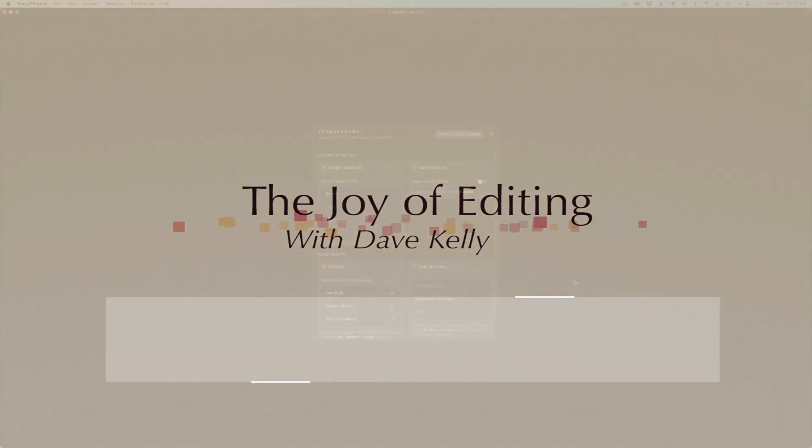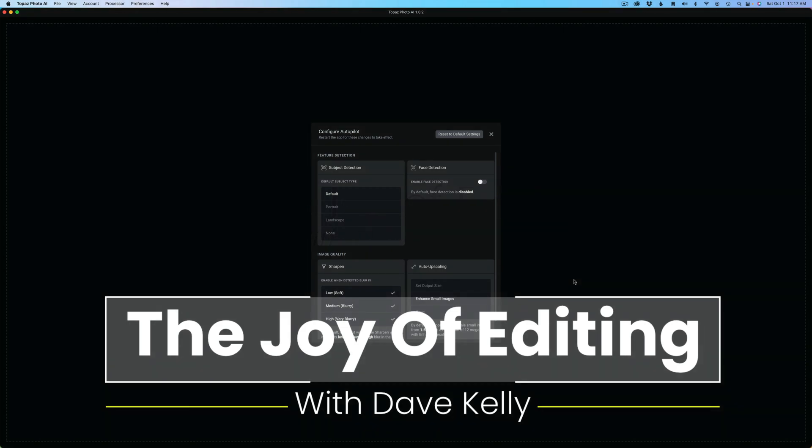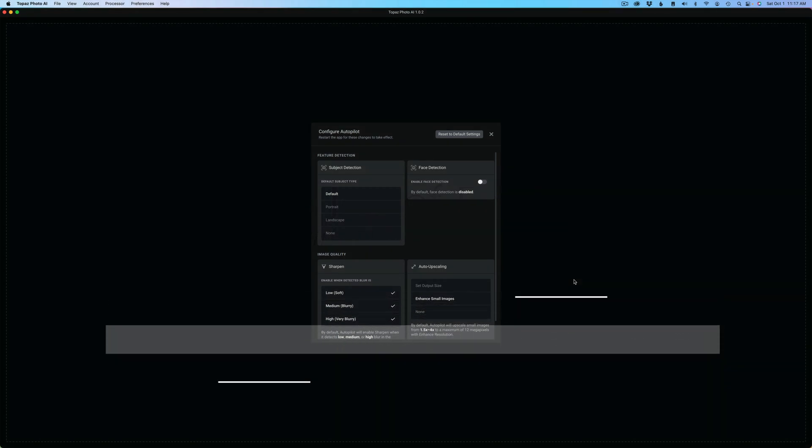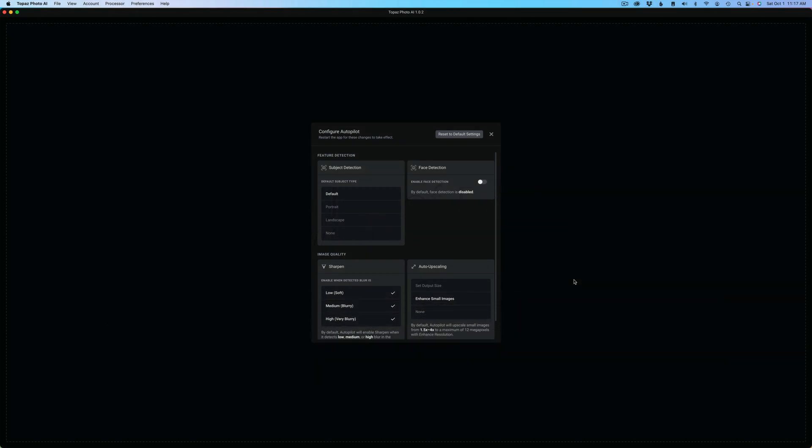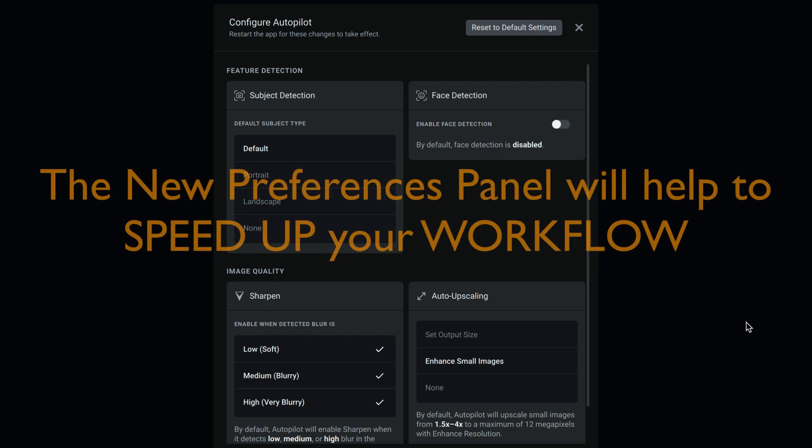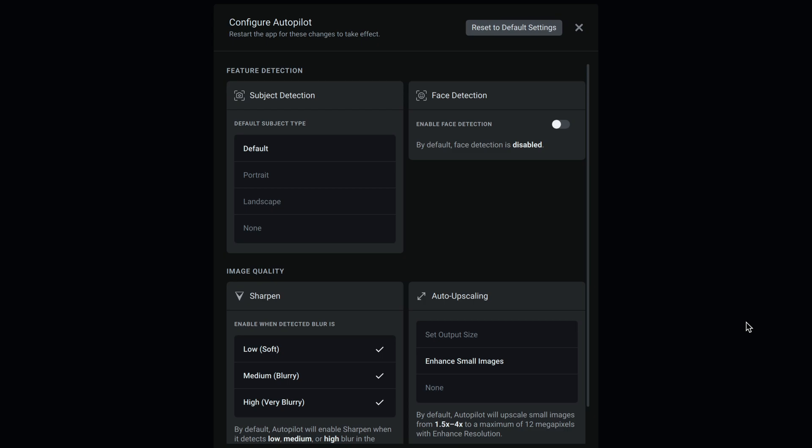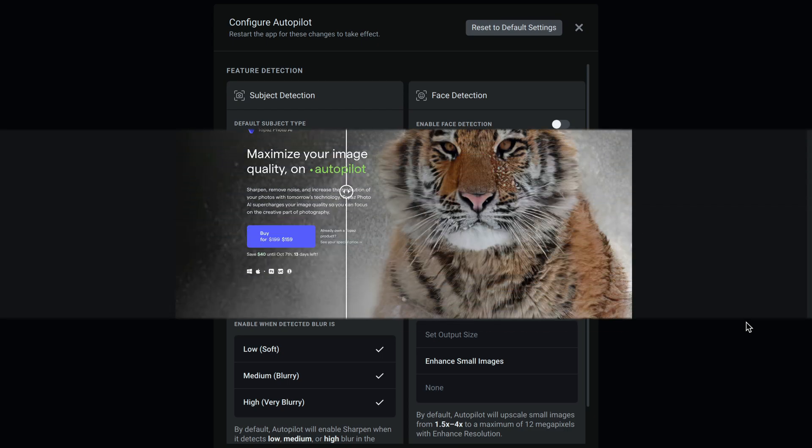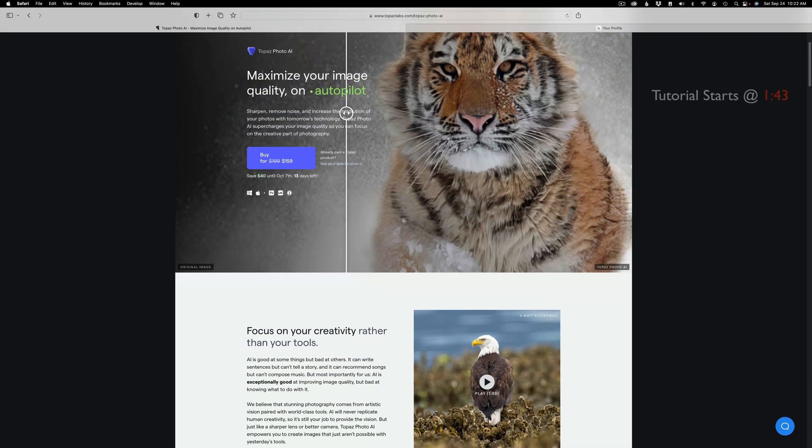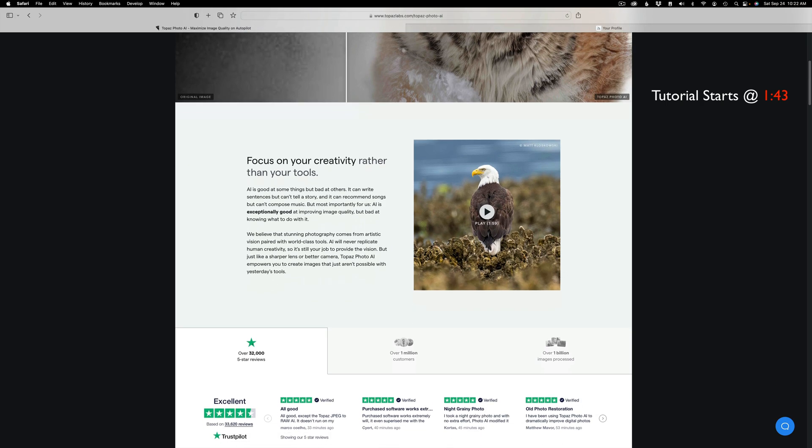Hello everyone and welcome to the Joy of Editing with Dave Kelly. I'm really excited about this new preferences panel in Photo AI. With this update, it's really great. If you want to bring in a bunch of images to batch process and upsize them to a certain size, you can bring them in, set this up, and send them right back out already upsized. Autopilot will do all its different things, but you can set autopilot up the way that you want it.